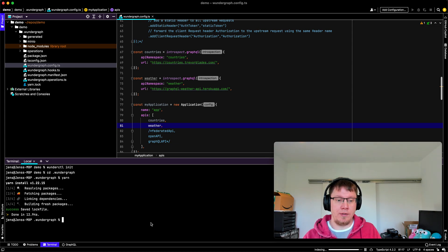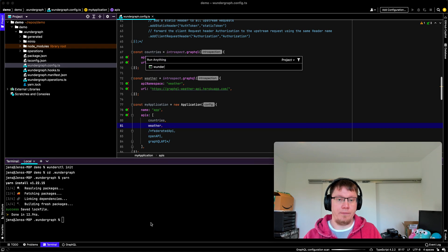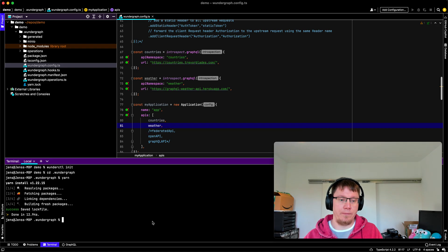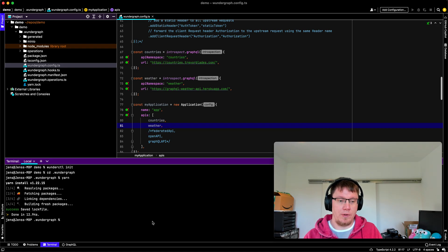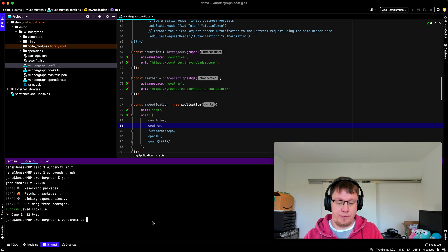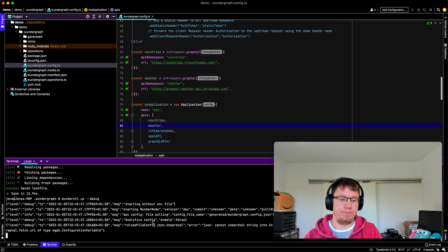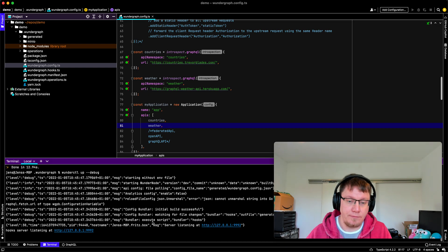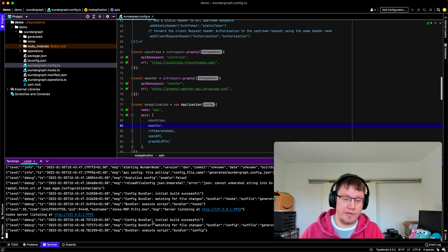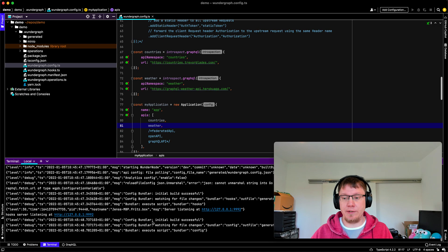And now we run Wunderctl up dash dash debug. So that starts our dev environment.